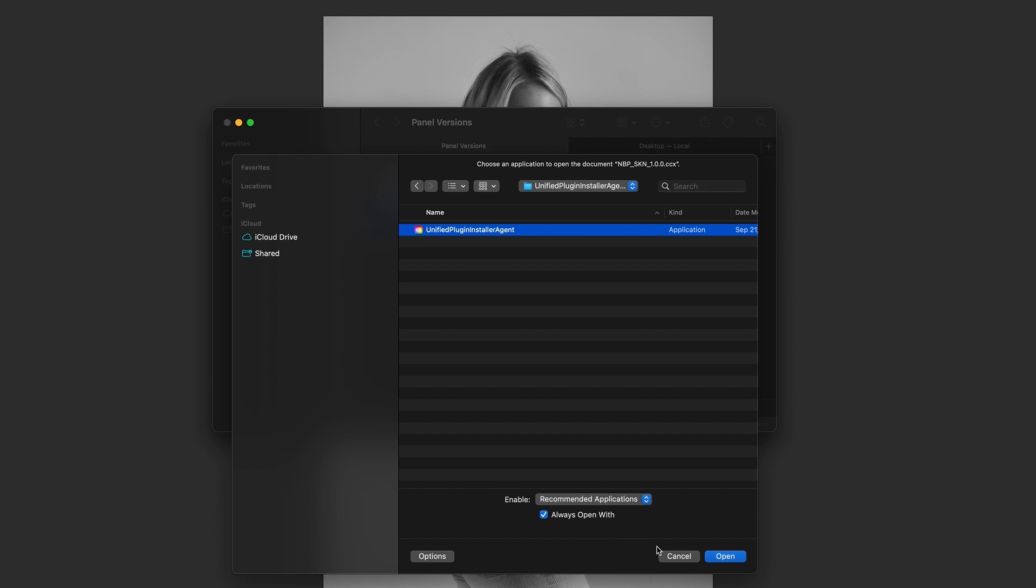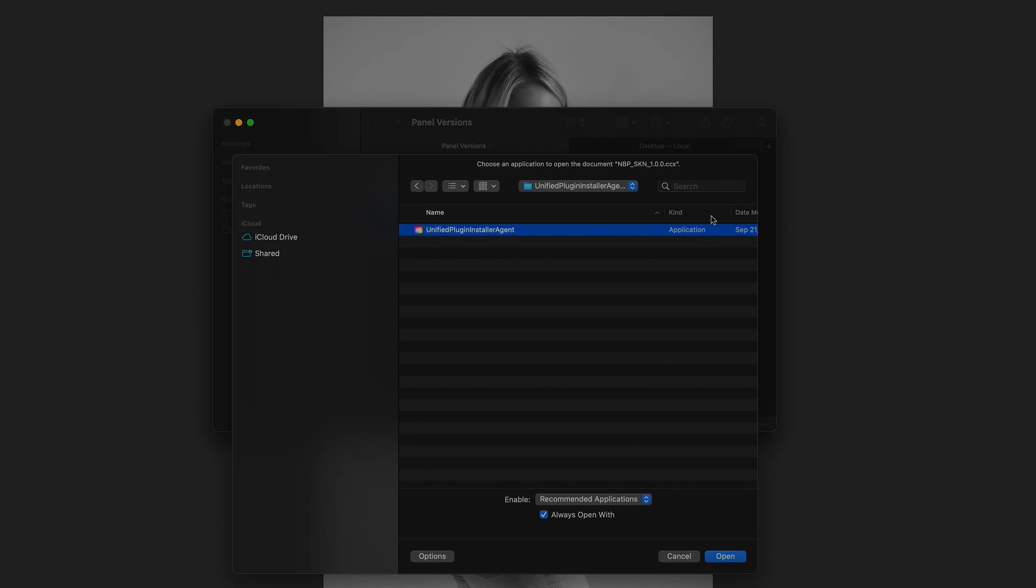I would also check 'always open with'. See if that helps you out. Windows people, like I said, we're gonna have a video hopefully soon. This seems to be a solution for some Mac users, so we thought we'd let you guys know.